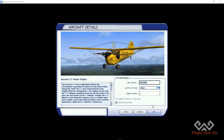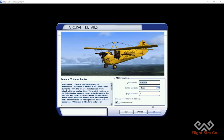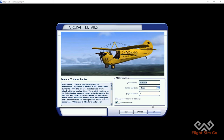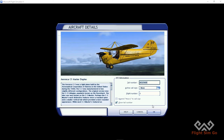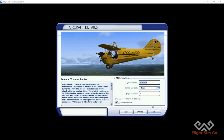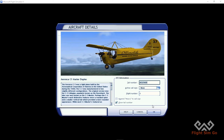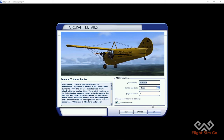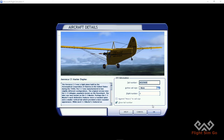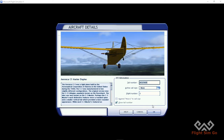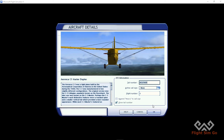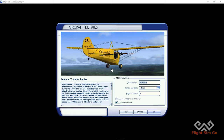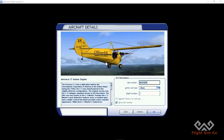Hello, welcome back to the Pole to Pole project, where I fly from the north pole to the south pole using different aircraft in FSX Simulation. This is the Iron Ka C3 Master Duplex, which is a plane built in the 1930s.